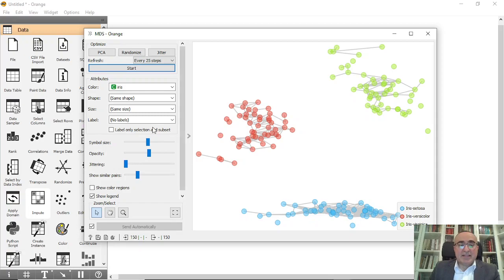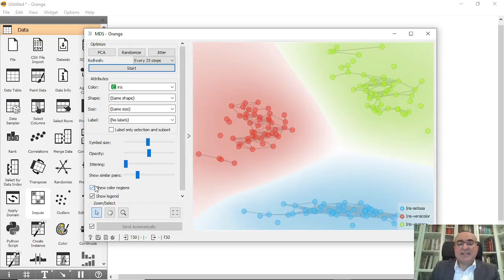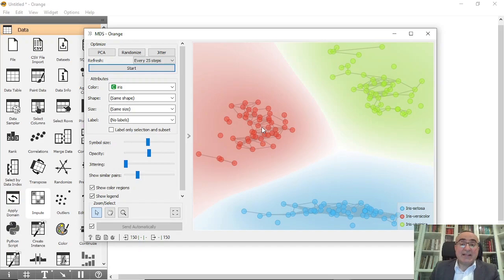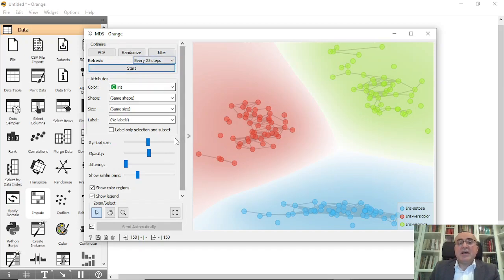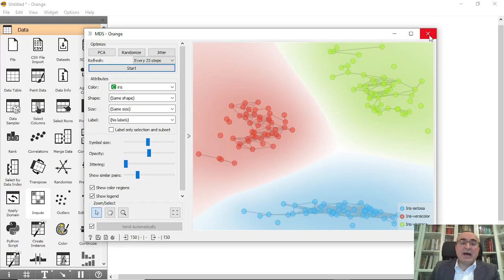These are the clusters for the iris dataset. I used iris dataset because it's very simple to understand, but if you have real data, use it and try to play with the options, use different options all together to see how the clusters work in Orange data mining.